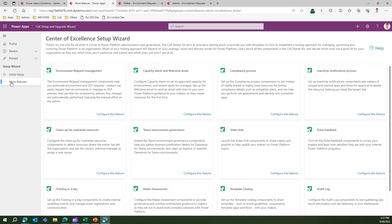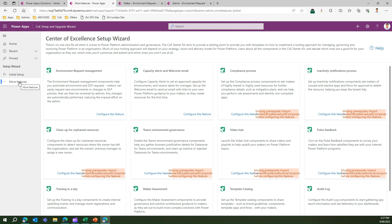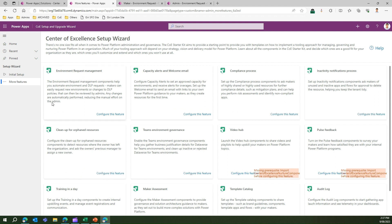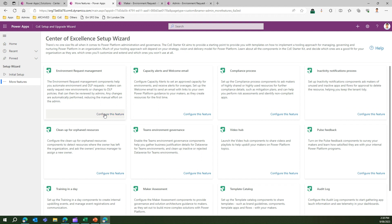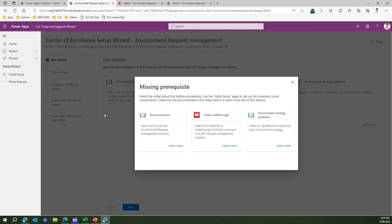Under the app, on the second menu I clicked on 'More Features'. Here you'll find a block called 'Environment Request Management.' The note says: 'The environment request management components help you automate environment and DLP requests. Makers can request new environments or changes to DLP policy that can be reviewed by an admin, and any changes are automatically performed, reducing the manual effort on the admin.' Let's configure this feature.